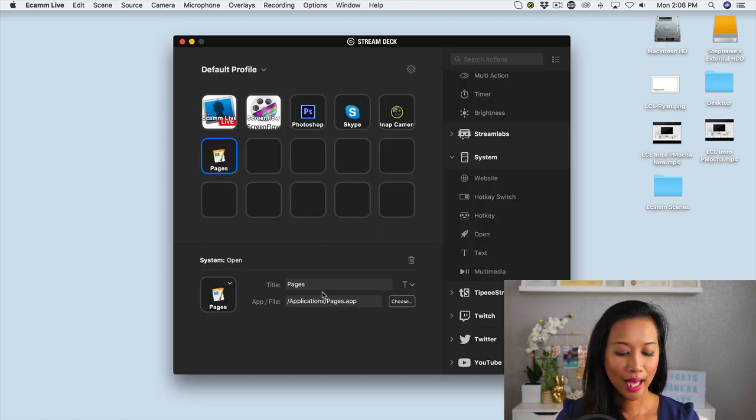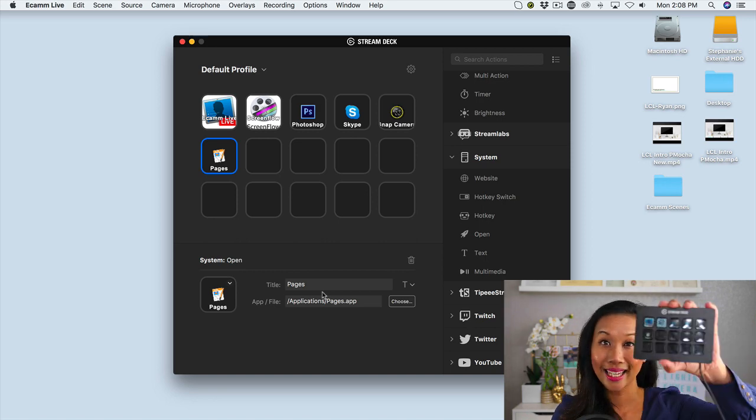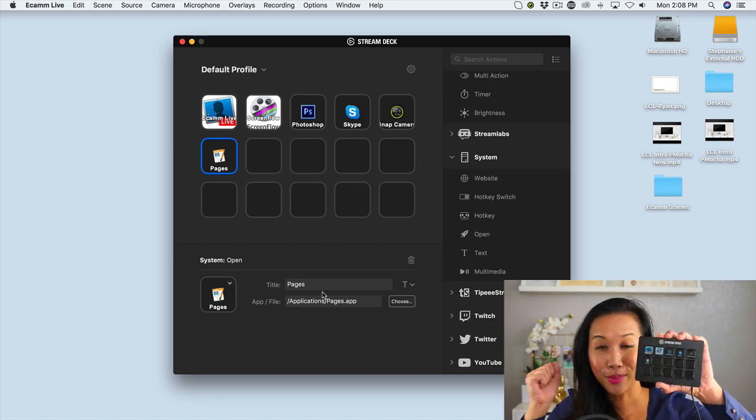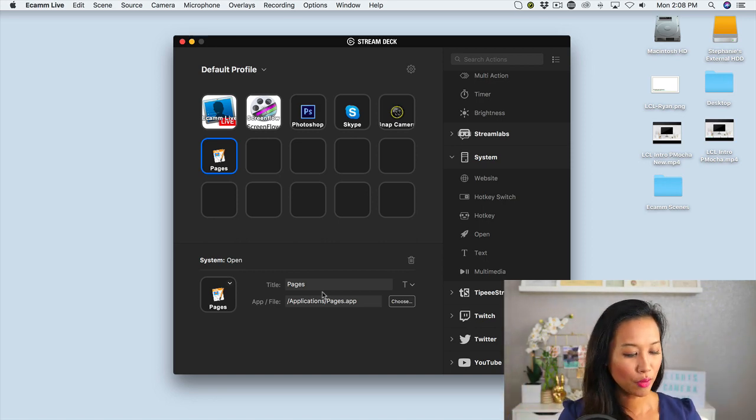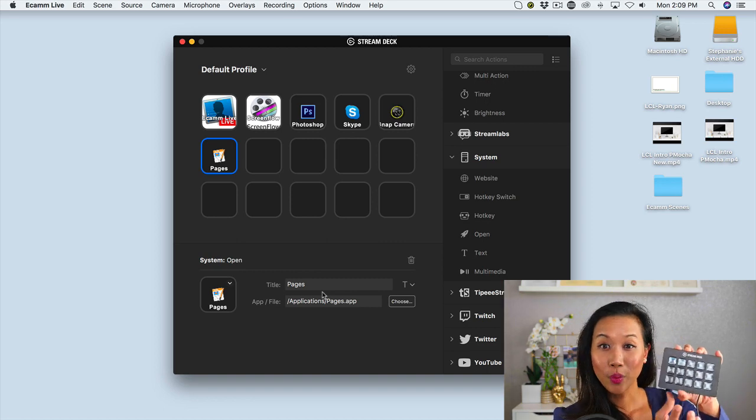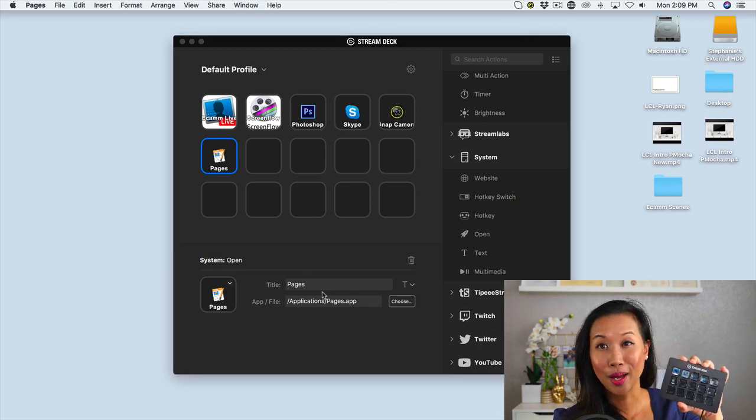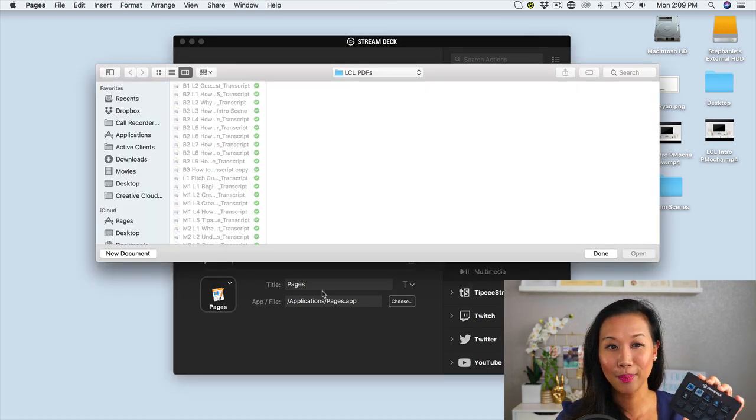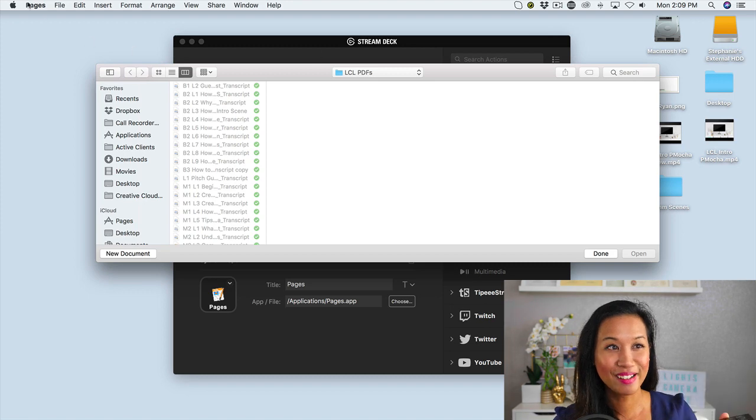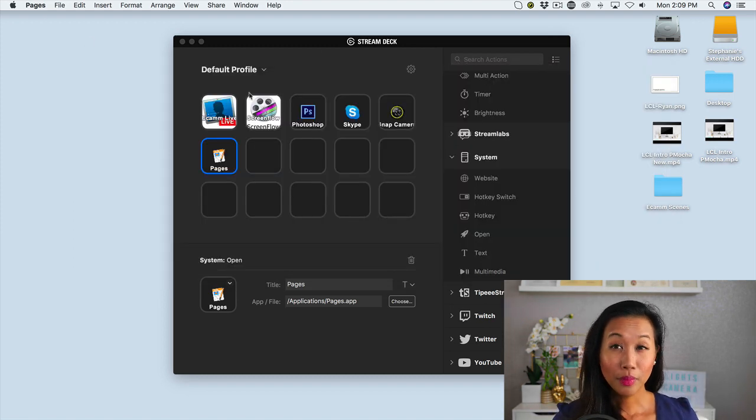And what will happen is now all of a sudden pages appears on my stream deck. So if I were to push this button, then pages is going to open up on my desktop and you can actually see it launching right now on my computer.